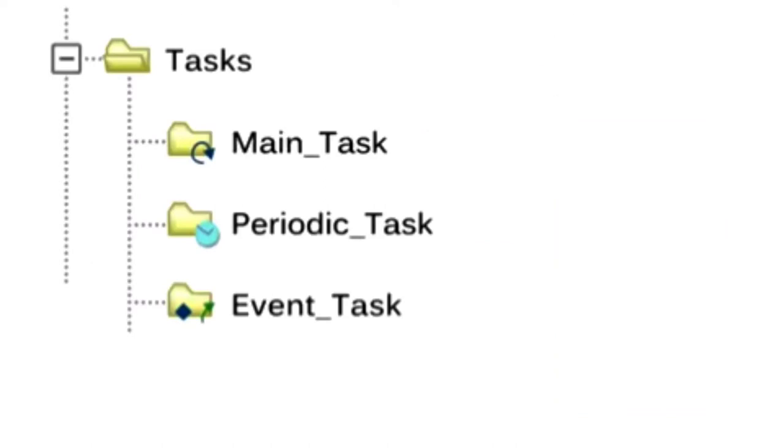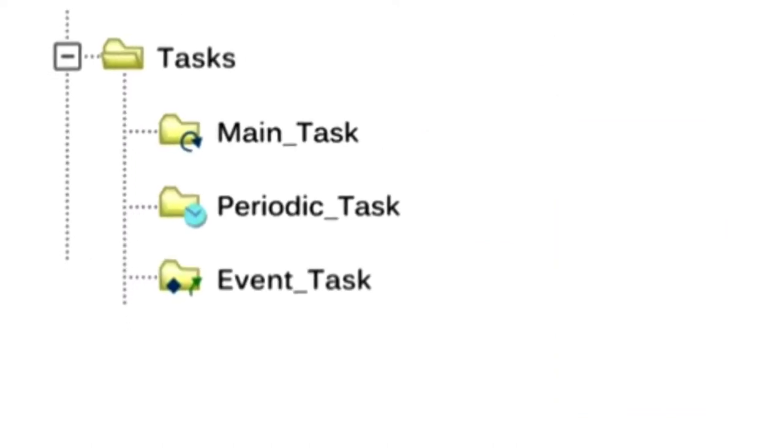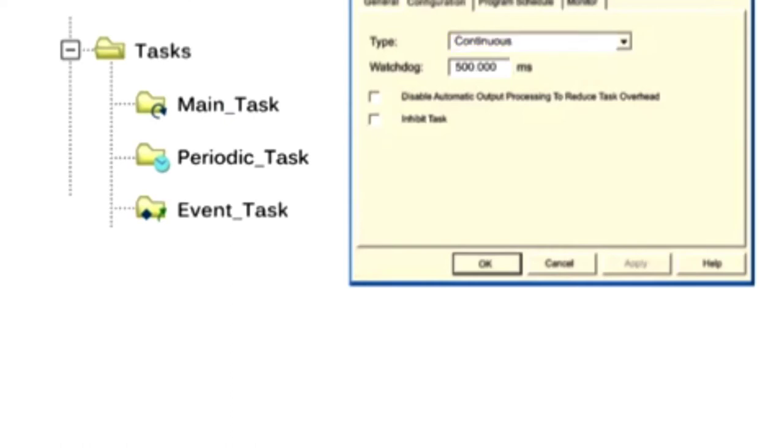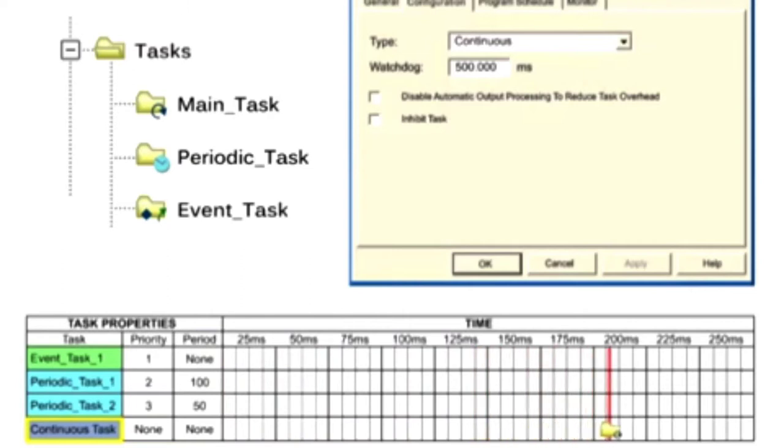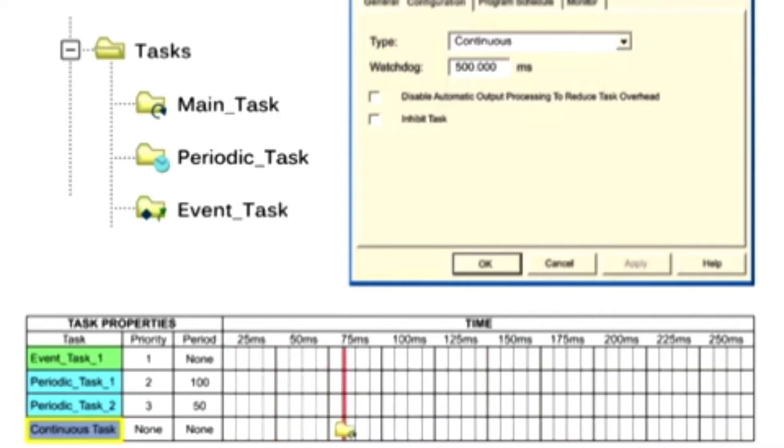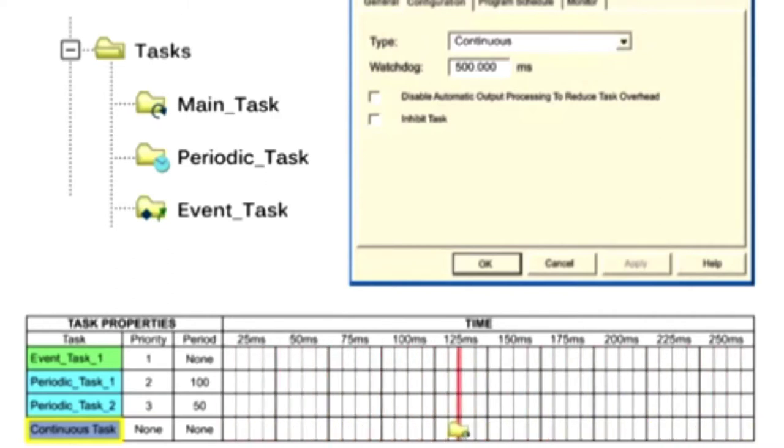At the creation of a new project, the continuous task in RSLogix 5000 is referred to as the main task. The continuous task is executed continuously as long as periodic or event tasks are not being executed. When the continuous task completes a full scan, it restarts immediately.